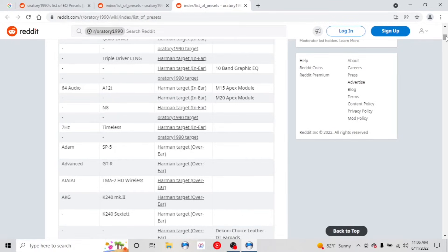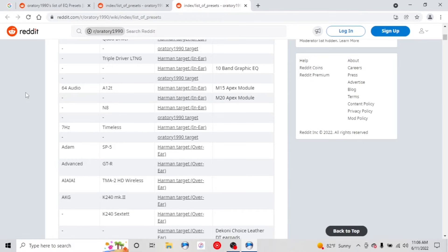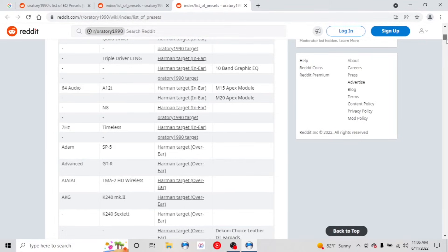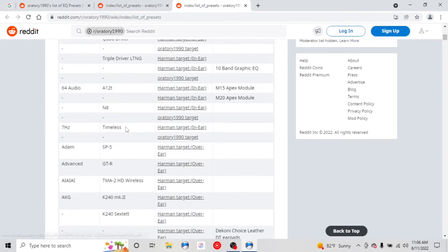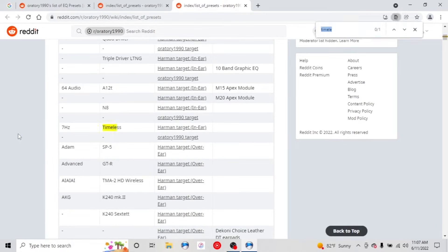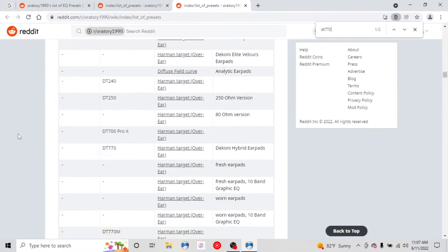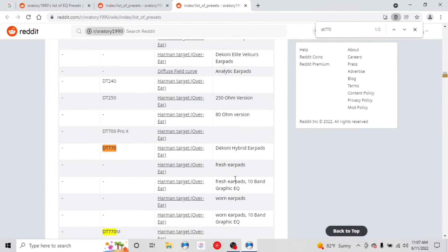But another good resource you have is, one of the best resources in the audiophile community is Oratory1990 on Reddit. And I'll list a link to this as well. But essentially, for any headphone that you have, or the vast majority of them, there's going to be a link here for his settings for it. So, for instance, let's say DT-770. And he even has details on, are they fresh ear pads? Are they old? What kind of EQ are you going to use? 10-band graphic EQ? Are they old ear pads? So let's just say that they're fresh ear pads. We're going to click on this one.